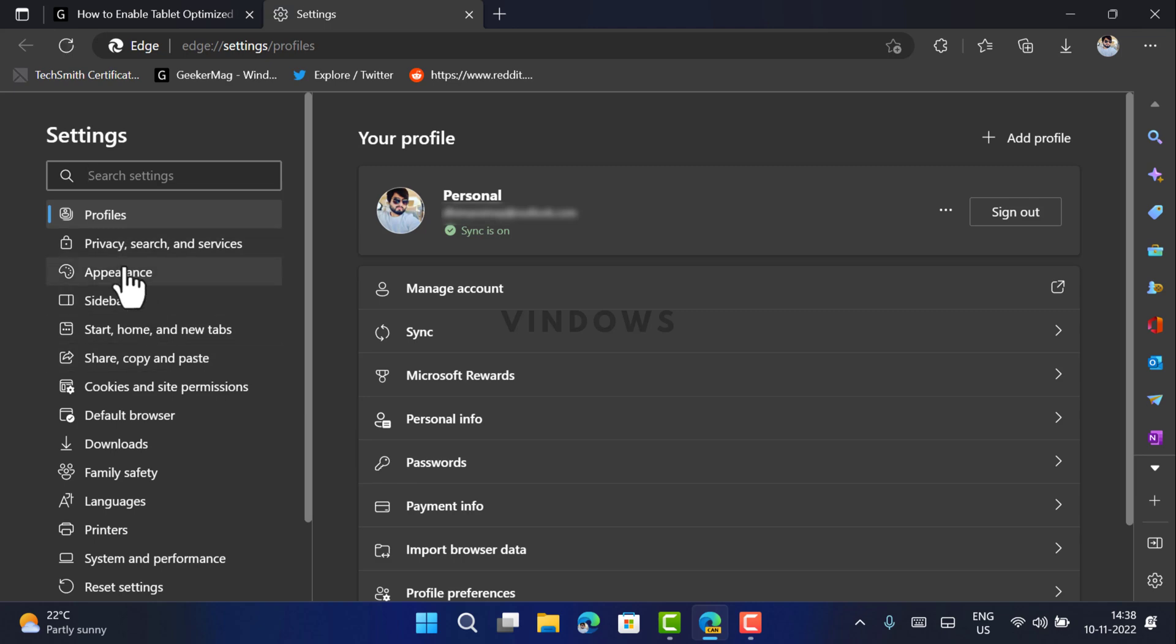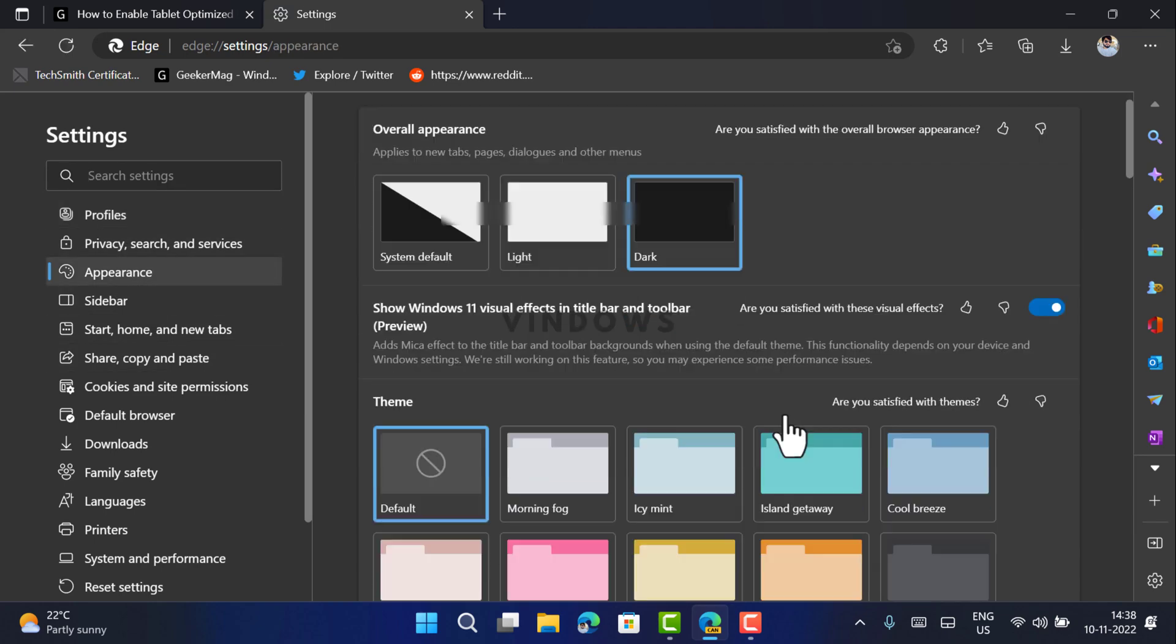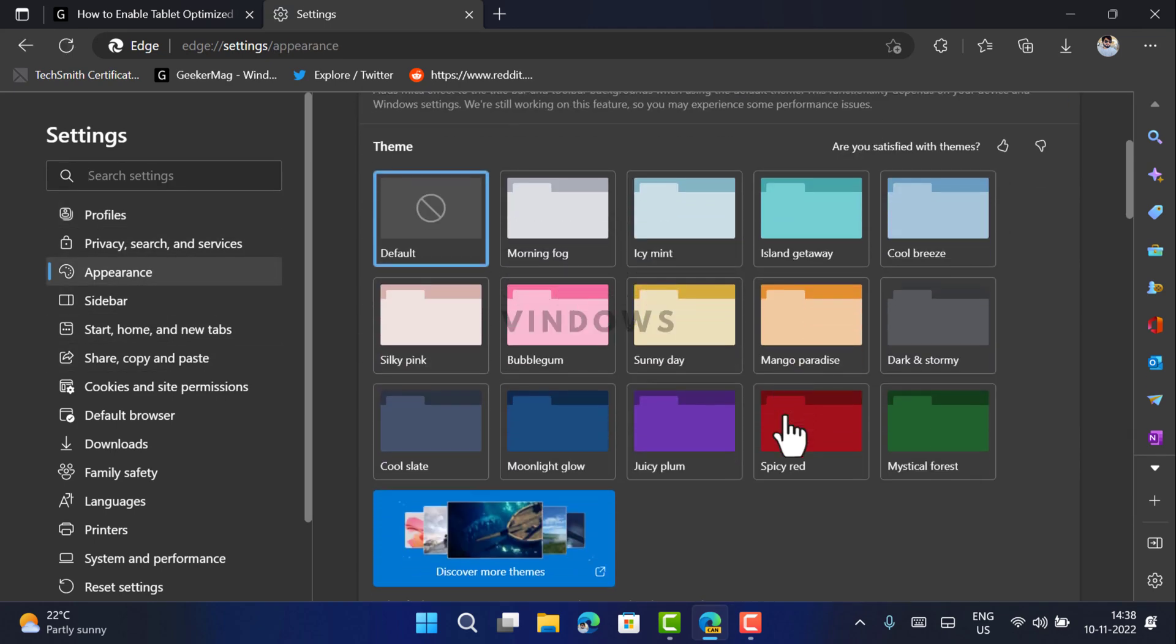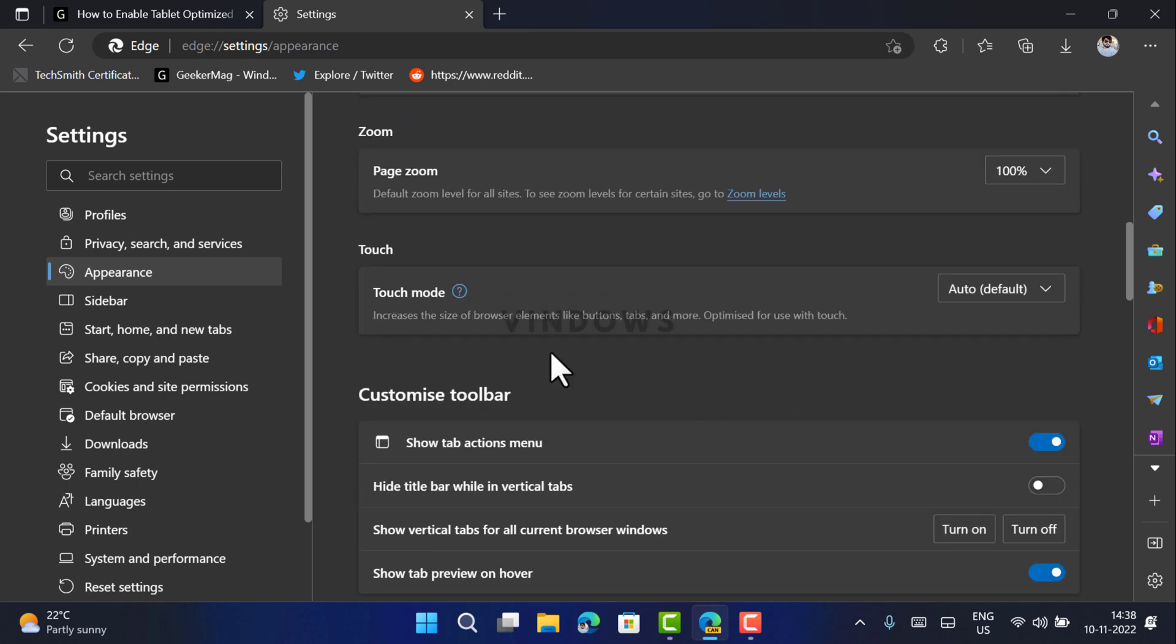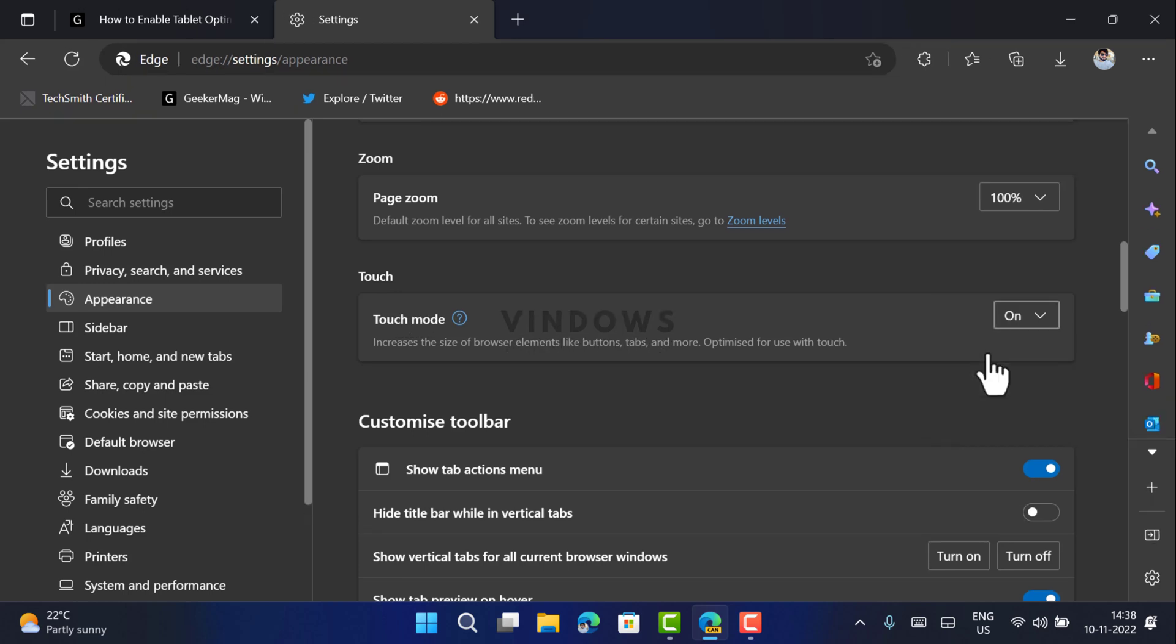On the right side, scroll down until you reach the Touch section. Under this you will find Touch mode. Using the dropdown, select On. This will instantly activate the touch mode.